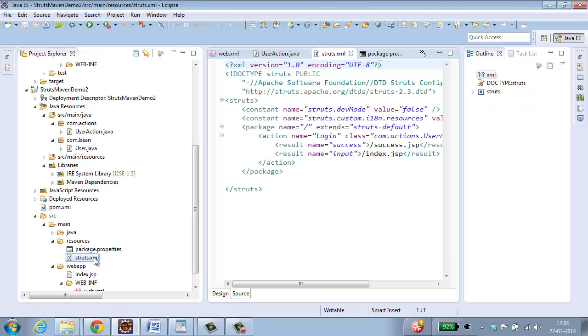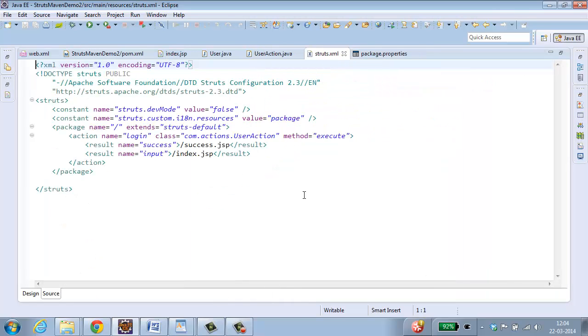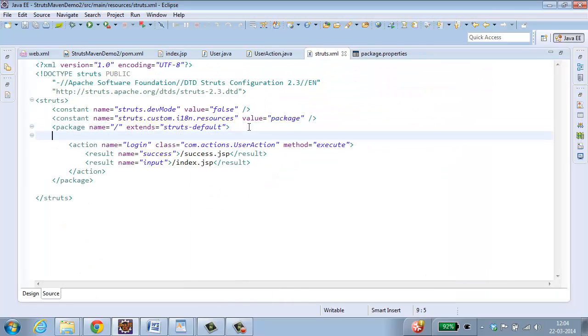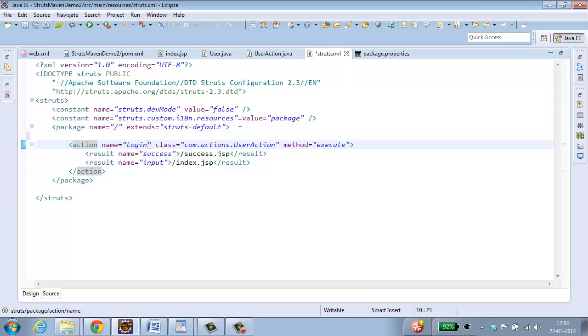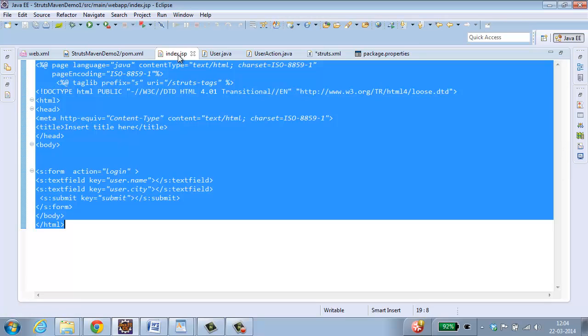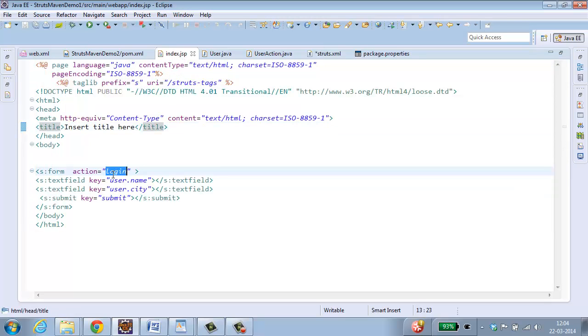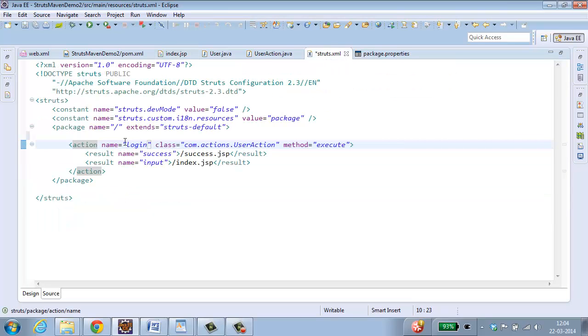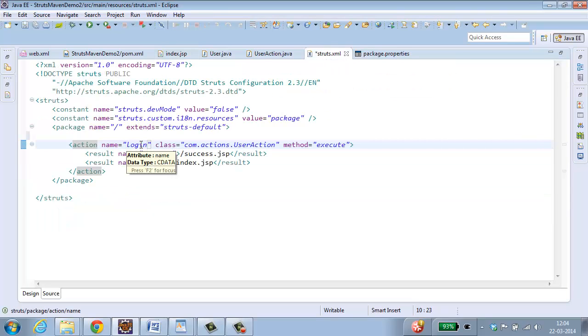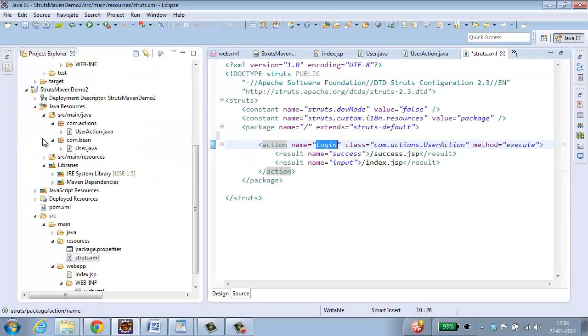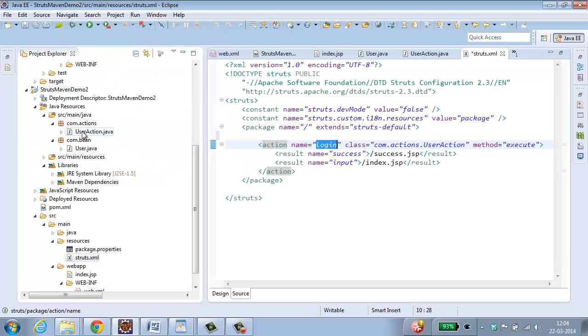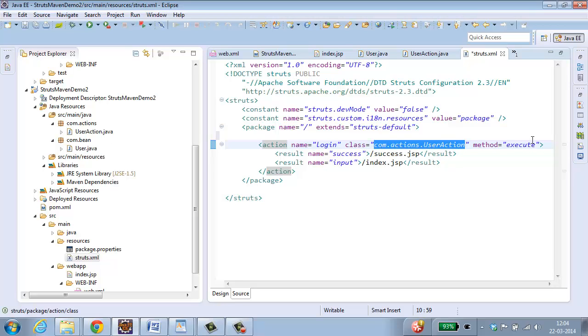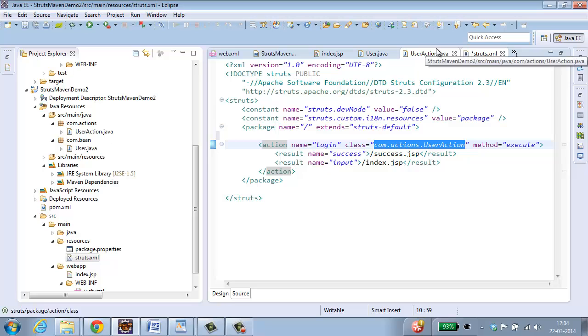And I am going to open struts dot xml. In struts dot xml, what is that action we are using? Name equal to login. This is coming from the first page, index dot jsp. So what name you have got over here, login, that name we are supposed to give it over here. Class is com dot actions dot user action. The method is execute which is from user action. If result name is success, it has to go to success dot jsp.